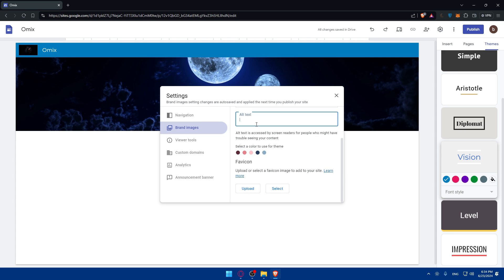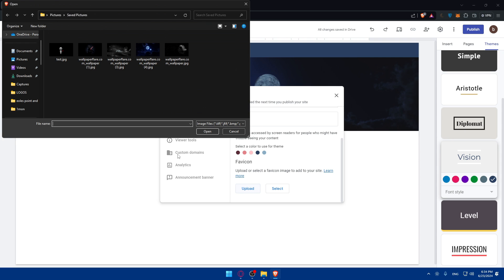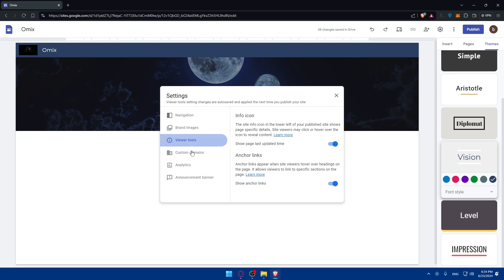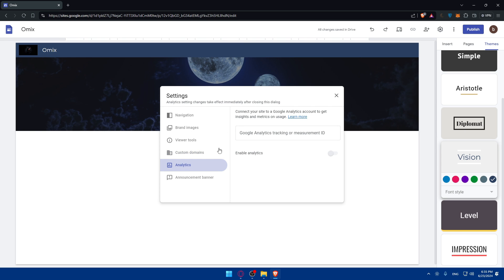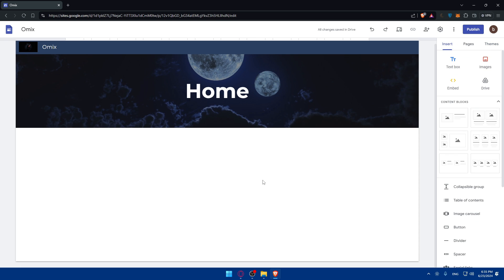The favicon should be measured at 16x16 or 32x32 pixels. Make sure to customize your picture so it looks good as a favicon. I'll upload the logo and you can give it a text and change colors to match your image. You can also edit navigation, connect a custom domain to publish under your own domain instead of sites.google.com, and connect analytics. There's also an announcements banner.